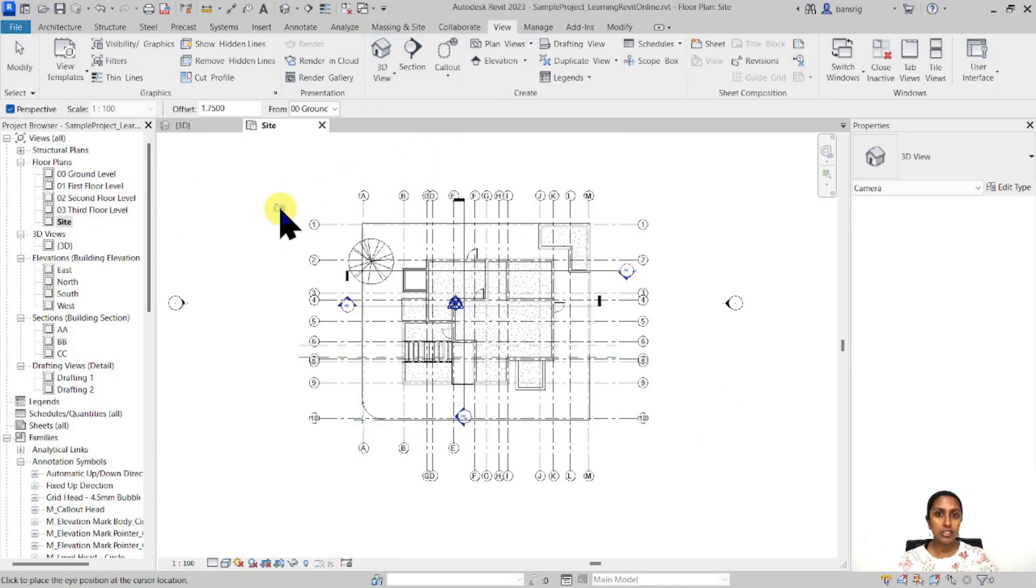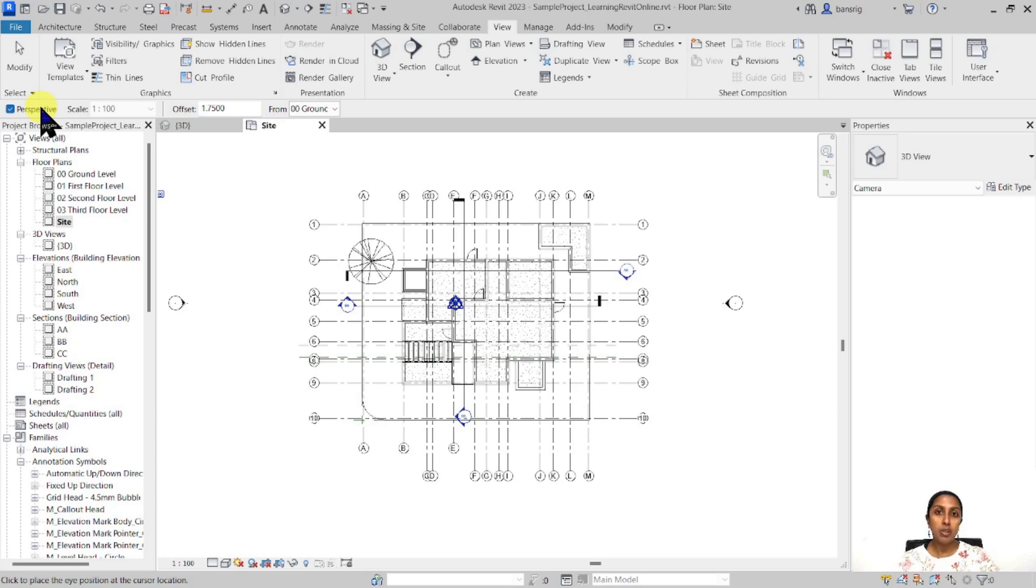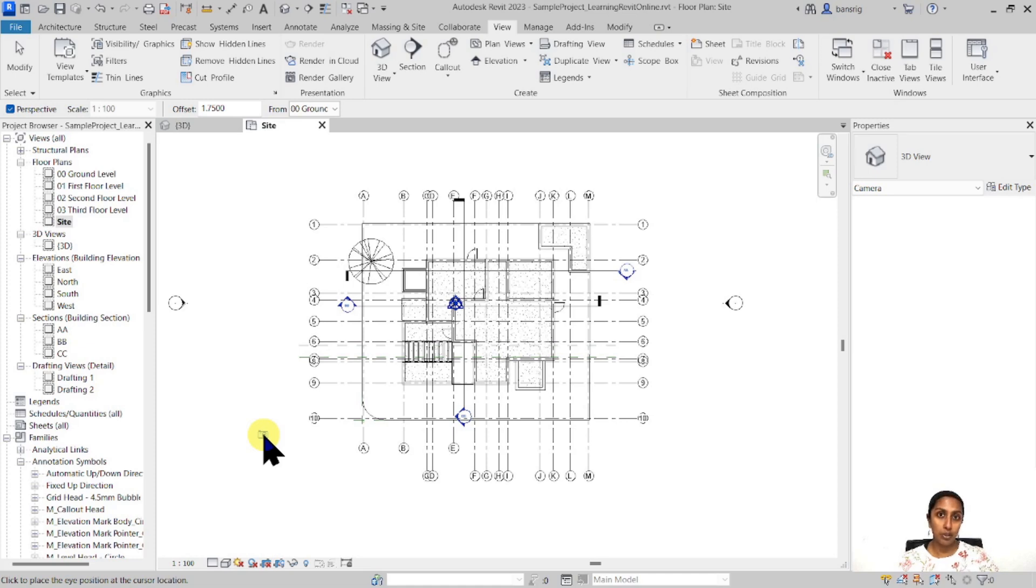Once you activate this camera tool, the little camera symbol is going to follow your cursor around. Make sure that from the options bar, the perspective sign is switched on, which means whatever view this camera is going to create, it's going to be a perspective. The first click is where you are going to stand and hold the camera in your hand.